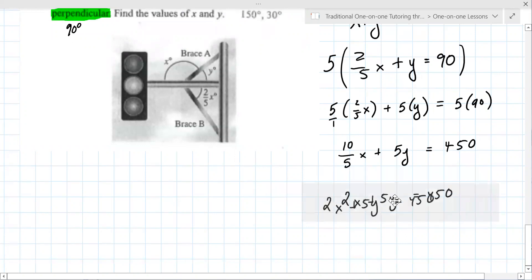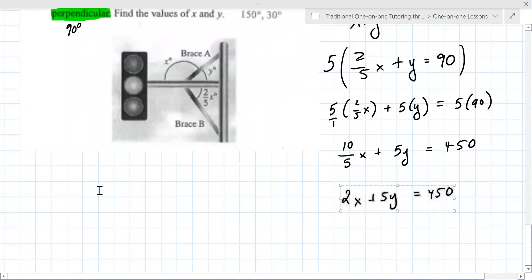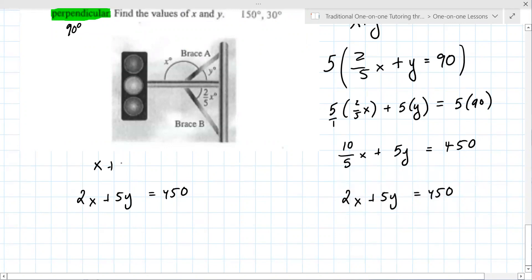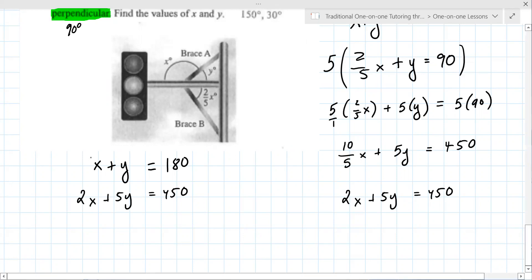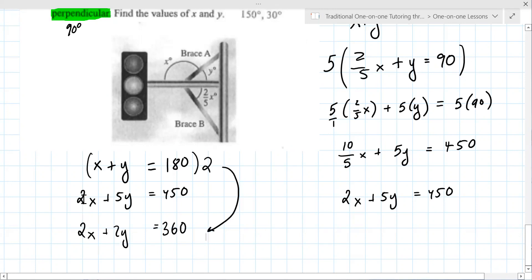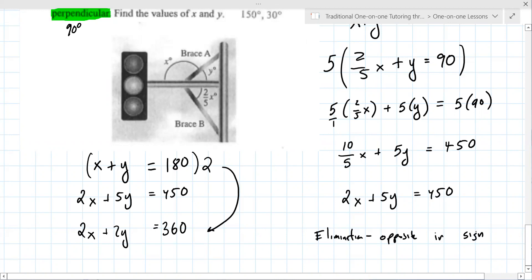Now reframe the problem with both equations. Use elimination — which variable are you going to eliminate? X. To eliminate x, you'd multiply the first equation. You don't multiply by 2 — a better choice is negative 2, so that the x terms are opposite in sign. With elimination, you really want opposite signs so they cancel when you add.